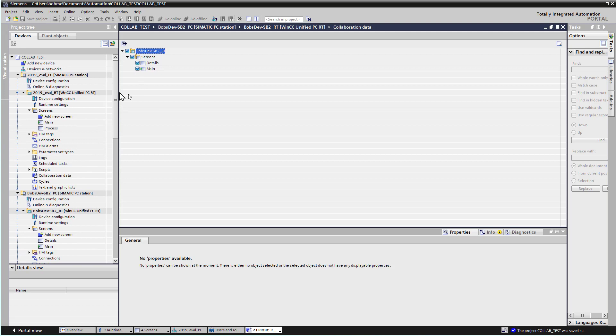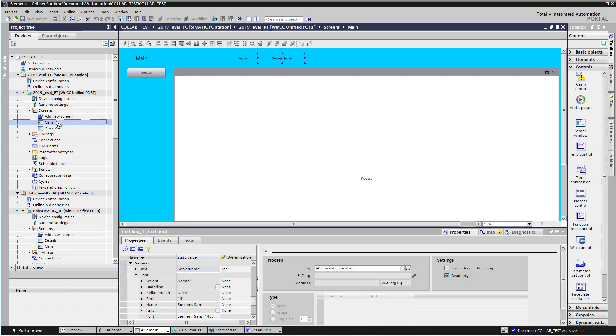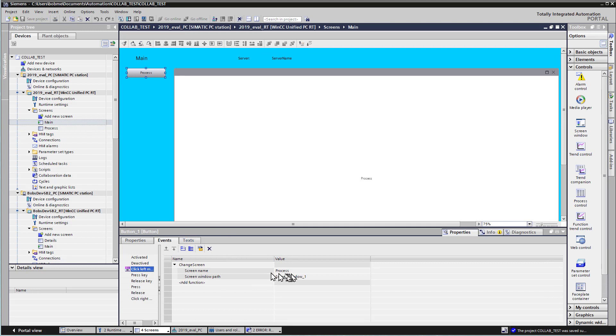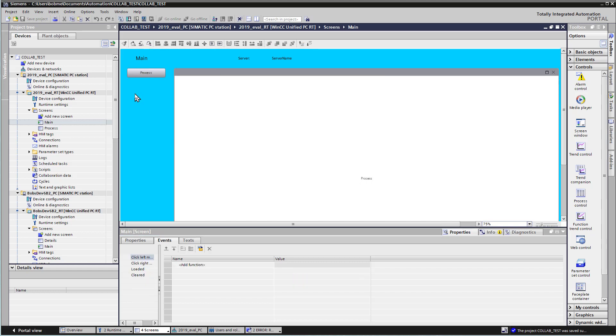Once we do that, then we are free to use those screens and access them from other projects. So from our client project, I'll go to the main screen. And if we look at our process button, it just shows the process screen name in this screen window, which is screen window 1. And I'll just copy and paste that.